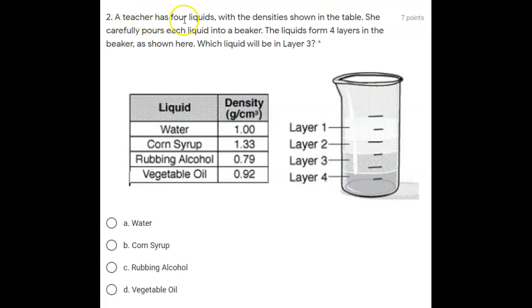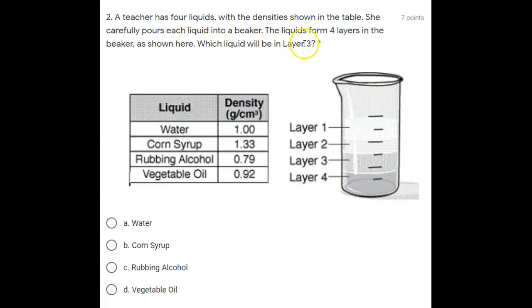Number two. A teacher has four liquids with the densities shown in the table. She carefully pours each liquid into a beaker. The liquids form four layers in the beaker as shown here. Which liquid will be in layer three?